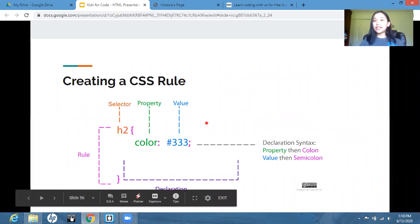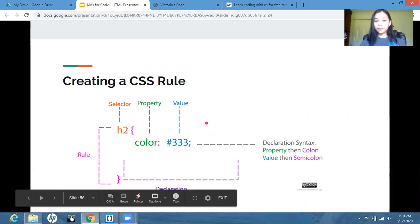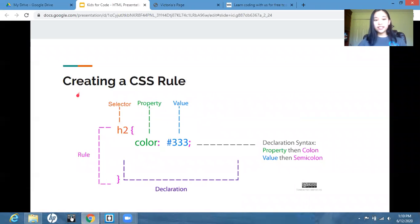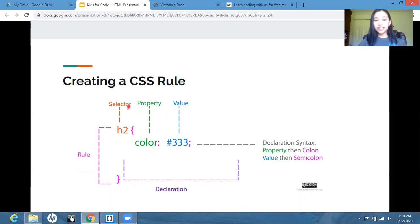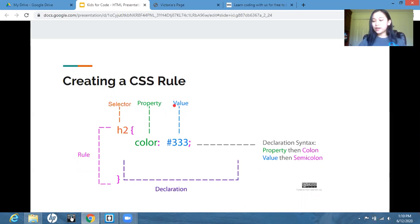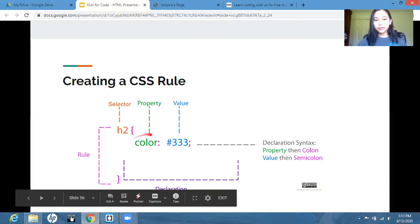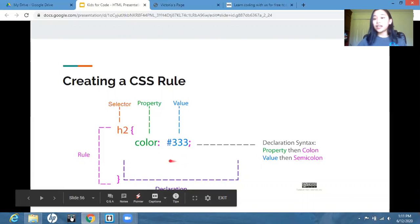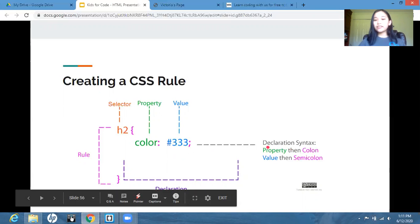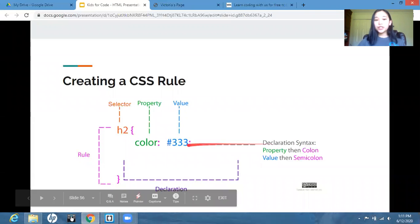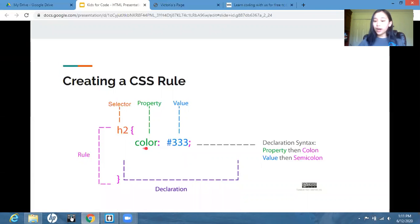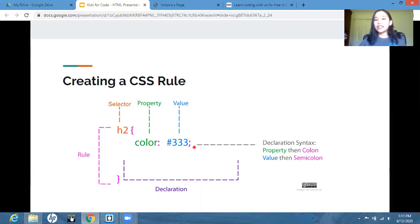So inside the style tags, we're going to have CSS rules. A CSS rule consists of a CSS selector and one or more properties and their values, which you get to decide. And this statement right here that contains the property and the value is called a declaration. So here we have the declaration syntax, you should have the property, a colon, then the value, and then a semicolon.